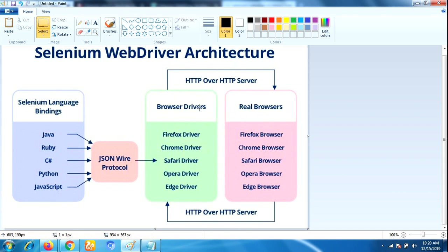This specific browser driver will execute that HTTP request and pass it to the real browser. The real browser will run the command and then respond in the form of HTTP response. That's it guys. I hope you are understanding the Selenium WebDriver architecture. Thank you for watching.